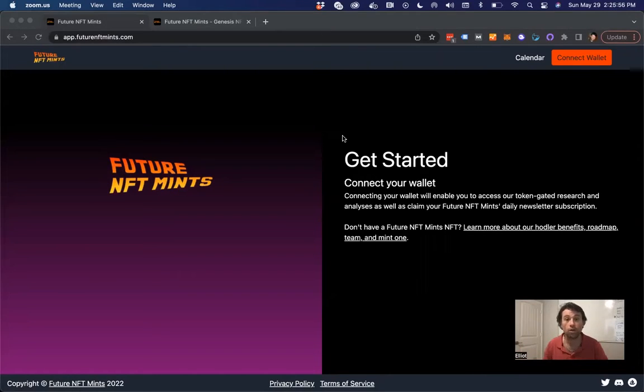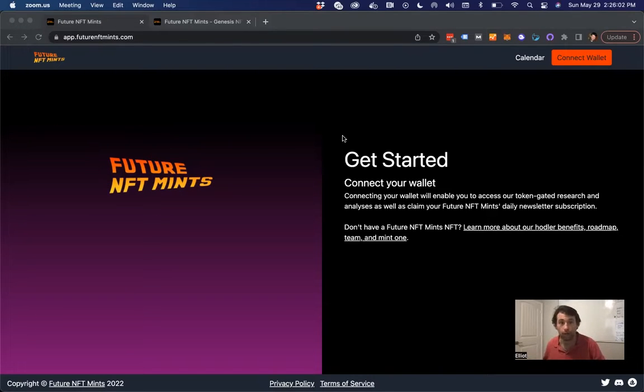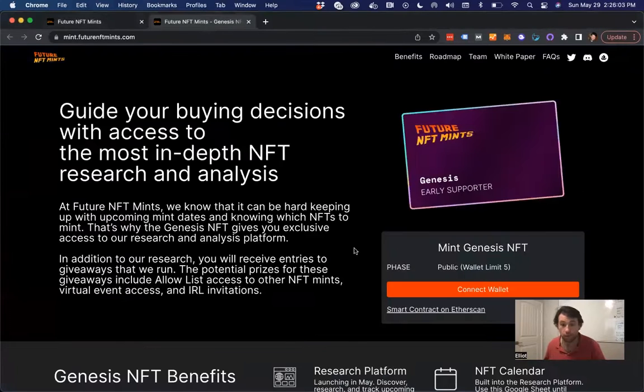We have launched our token gated registration experience. So if you have our NFT, or if you want to go ahead and buy the NFT, you can do that still.